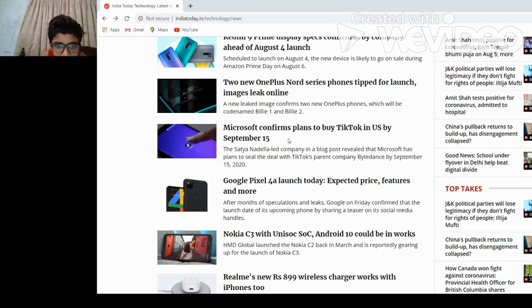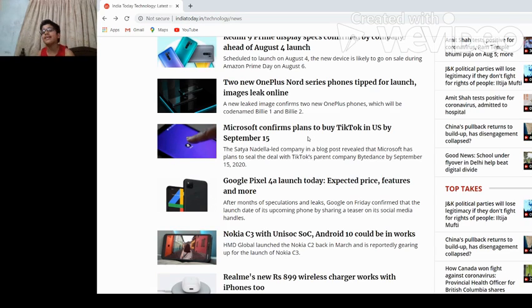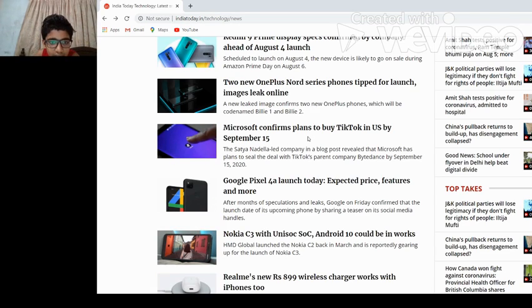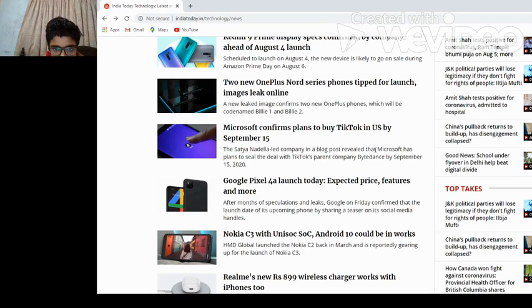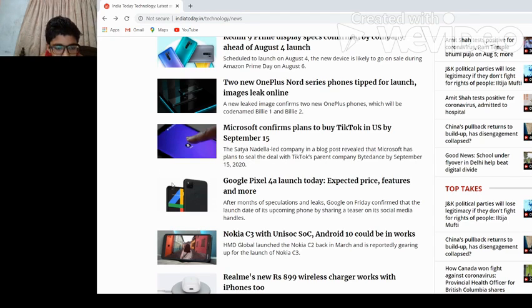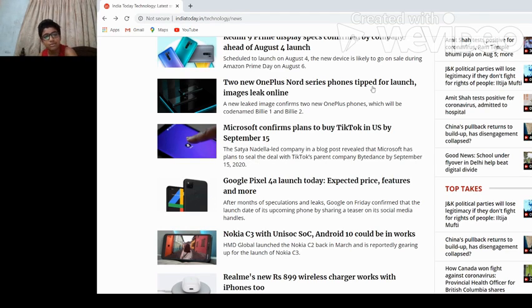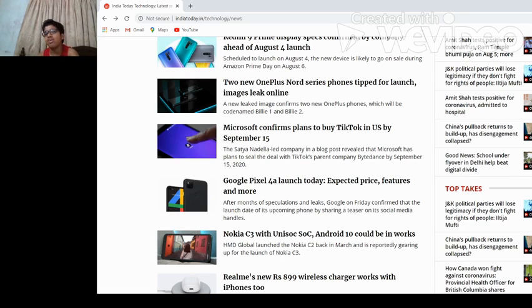Microsoft confirms plans to buy TikTok in India. Microsoft wants to buy TikTok in US by September 15th. Satya Nadella's company in a blog really said that Microsoft will receive the deal with the parent company ByteDance by September 15th, 2020. They're buying it, but Trump was saying that they will ban TikTok.